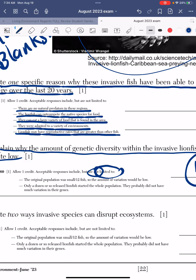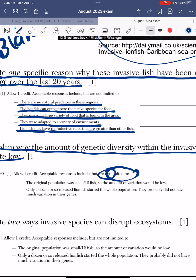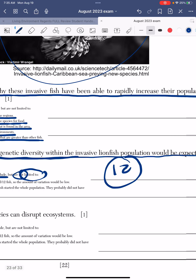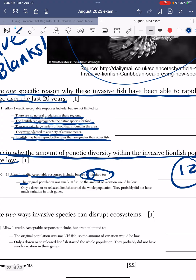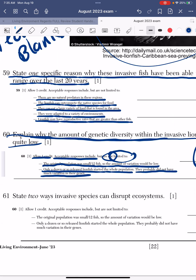Here's what the answer key has: The original population was small — only 12 fish — so the amount of variation would be low. Also: only a dozen or so released lionfish started the whole population, so they probably did not have much variation in their genes.